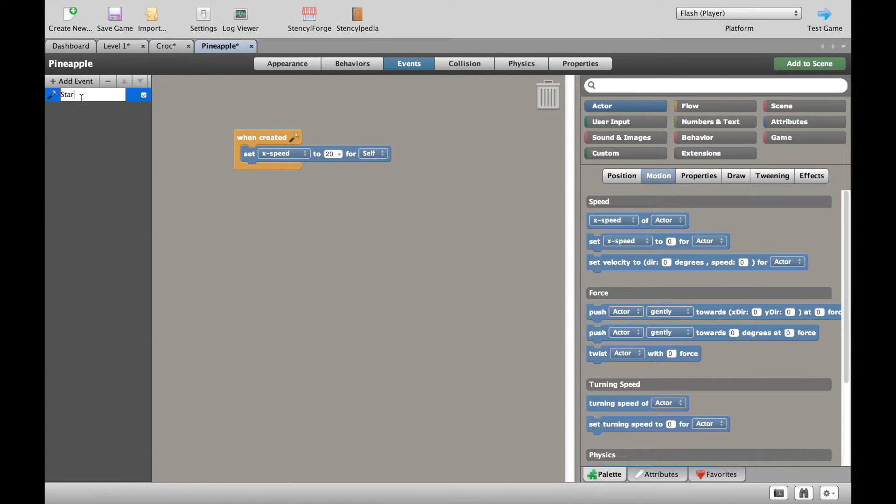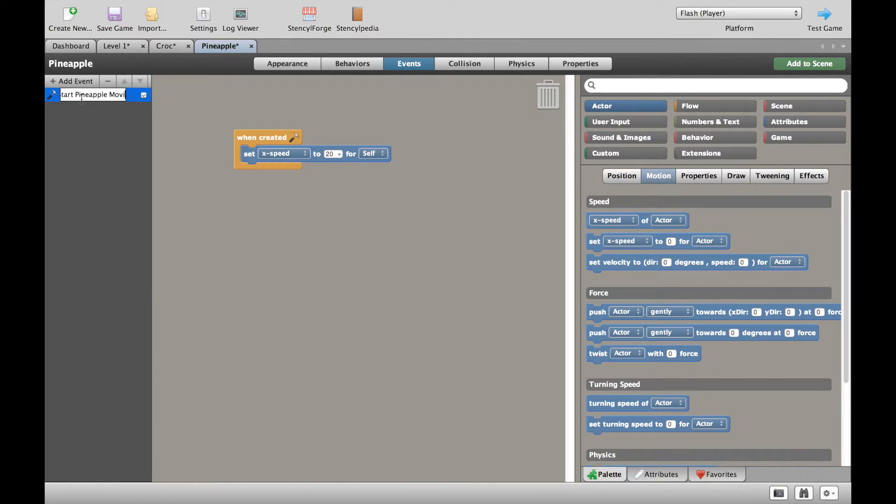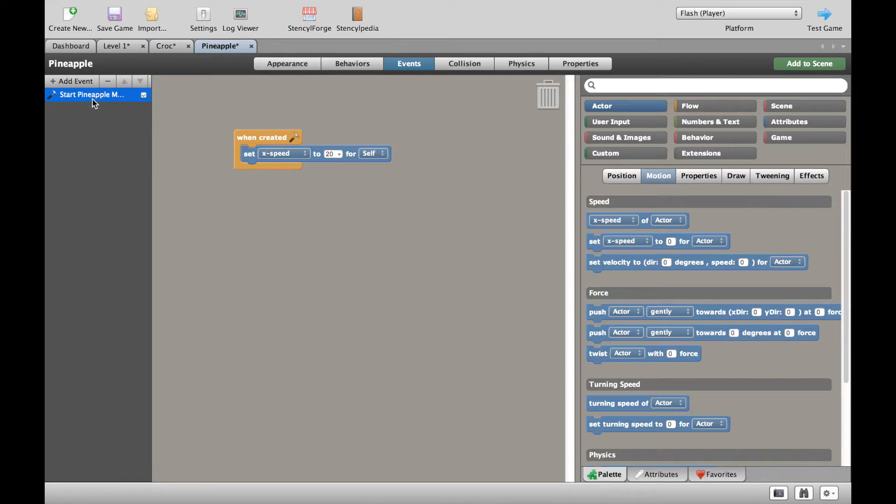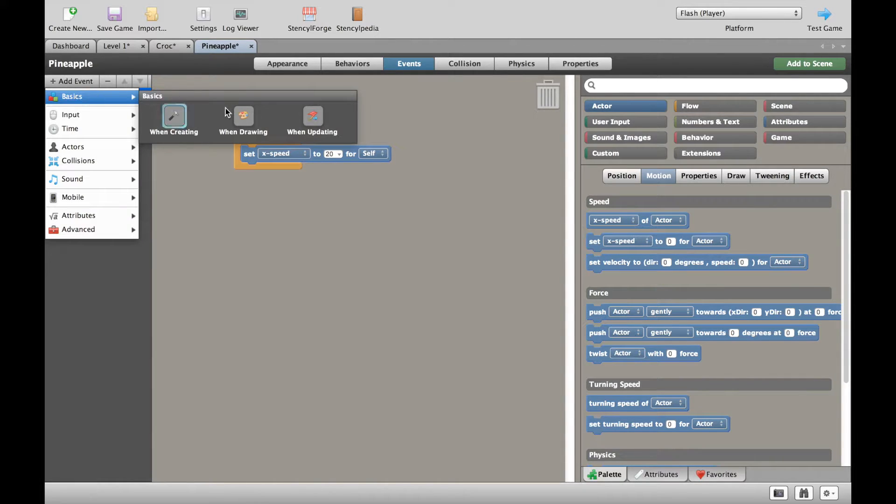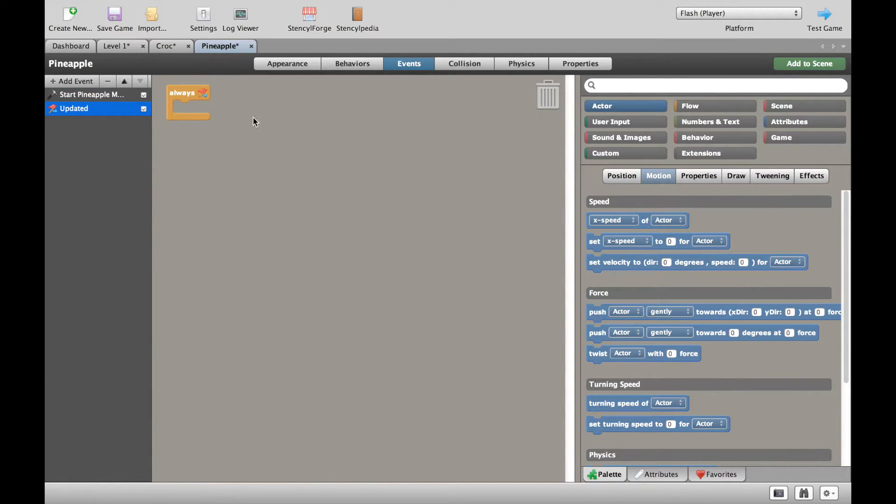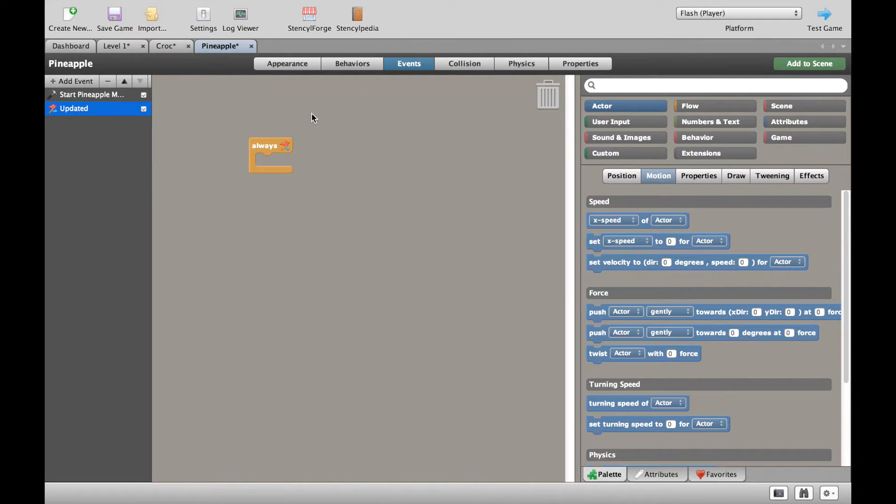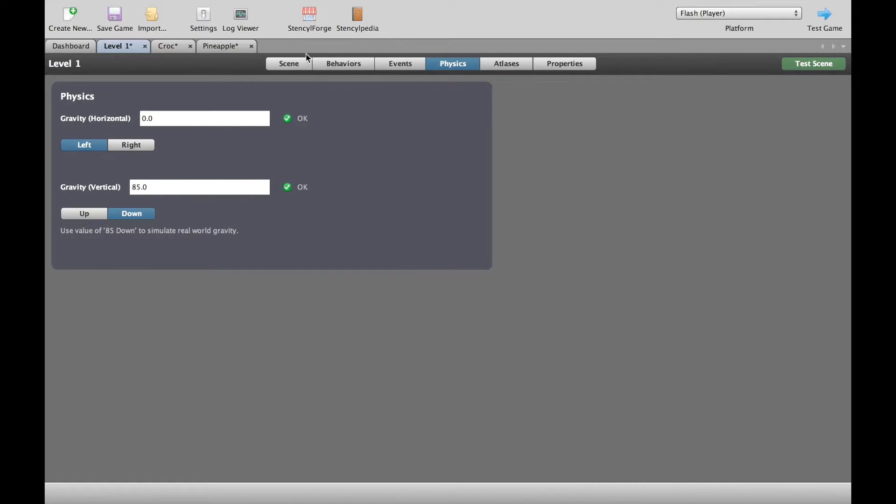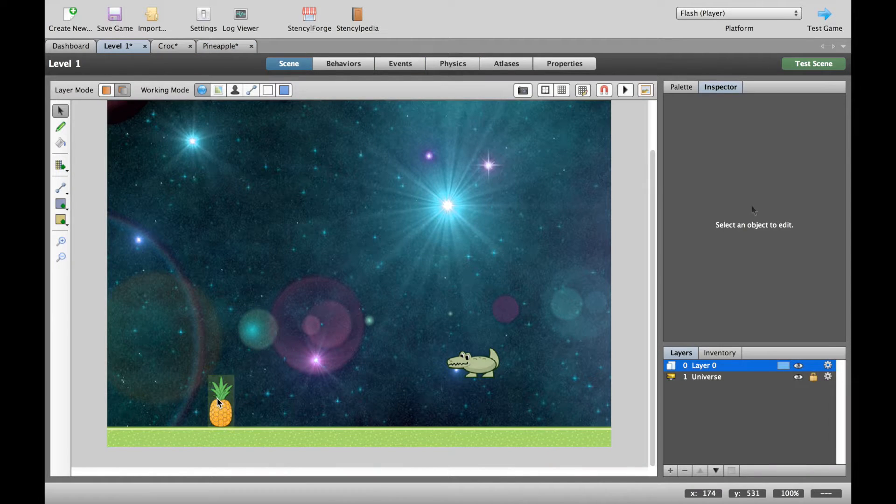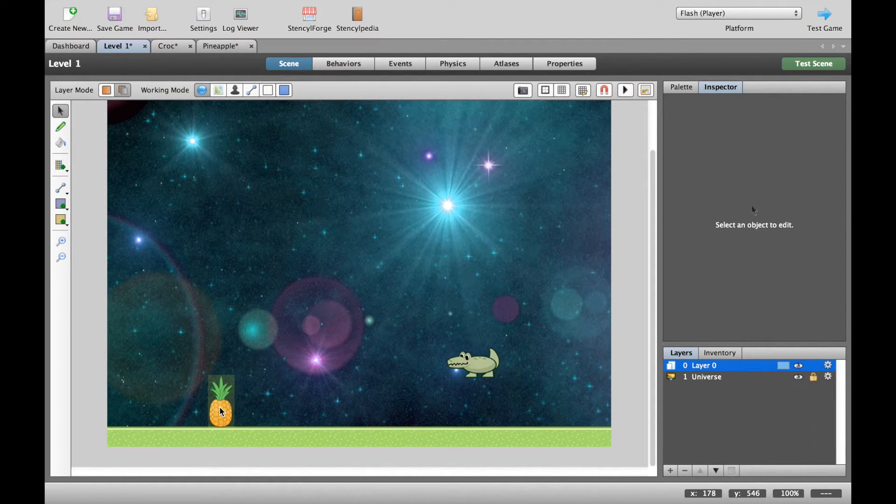And I'm going to call this block start pineapple moving, so that I know that the pineapple will move right from the beginning of the game. Secondly, let's do a when updating because we want an always. When you're putting together a script like this, it's not so complicated,